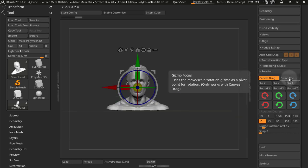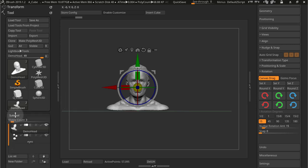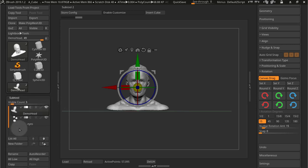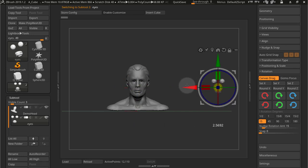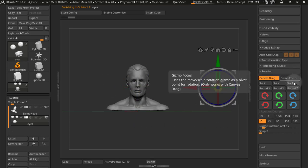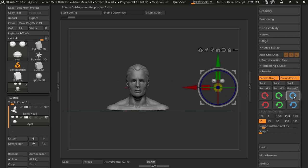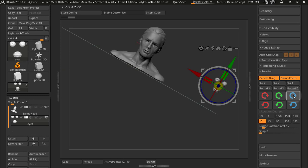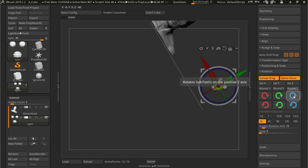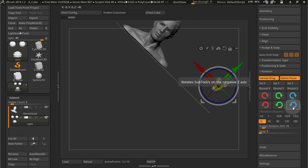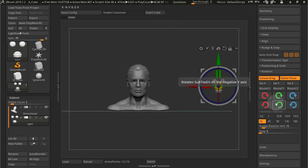So we also have gizmo focus and gizmo focus is if, for example, I have a different sub tool here. And I'm just going to grab these eyes here and move them there. So if I turn on gizmo focus, instead of rotating around the center of the scene, I'll be rotating around where the sub tool, the selected sub tool is.